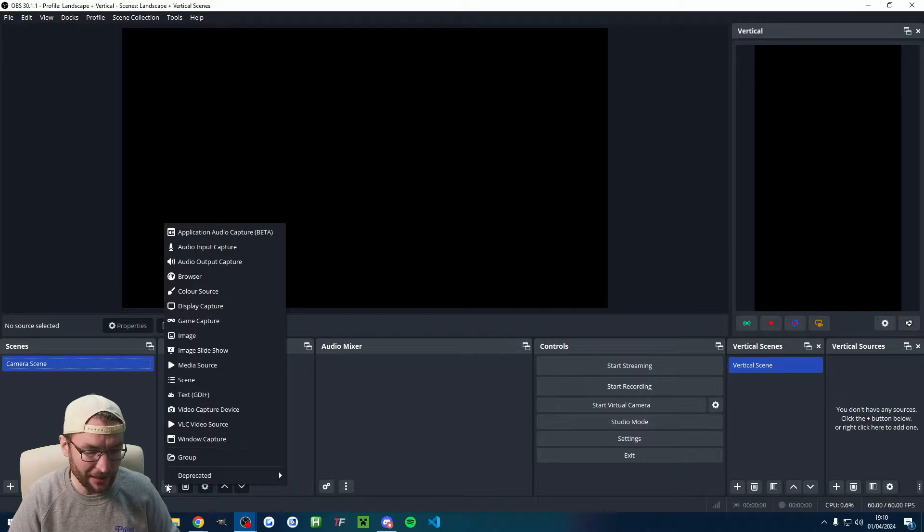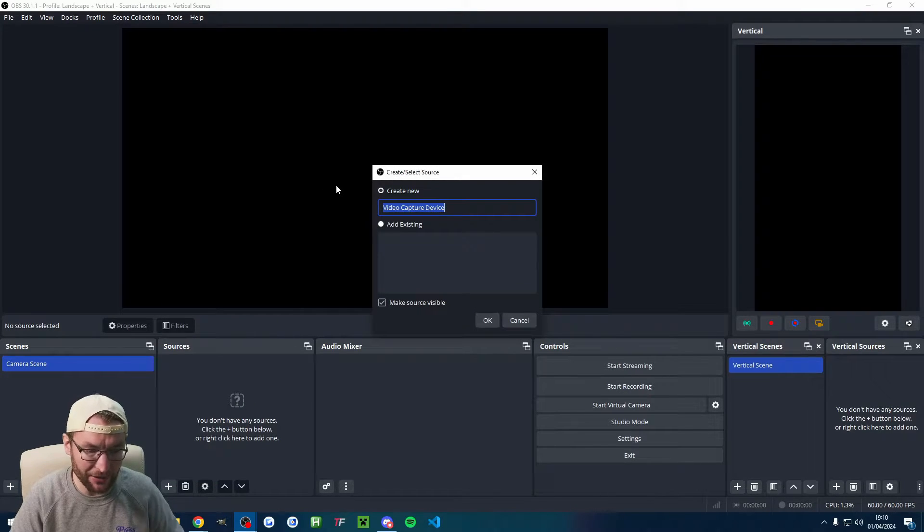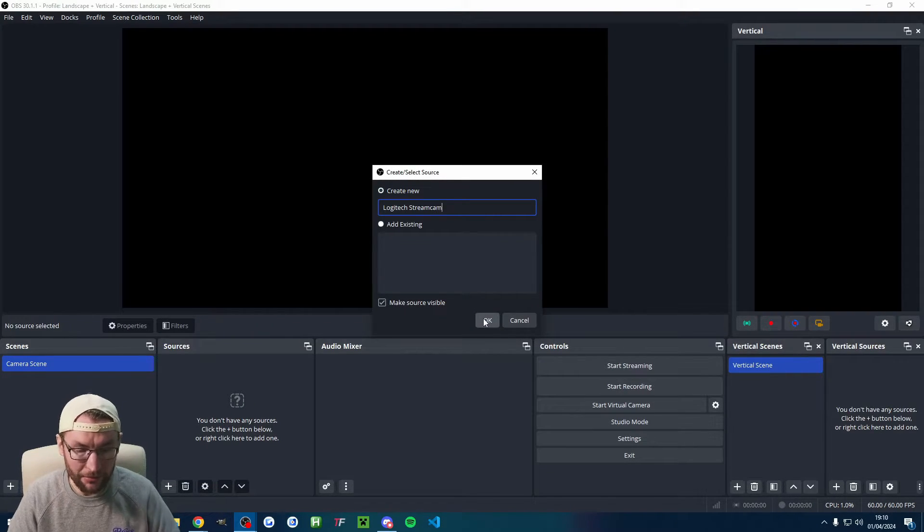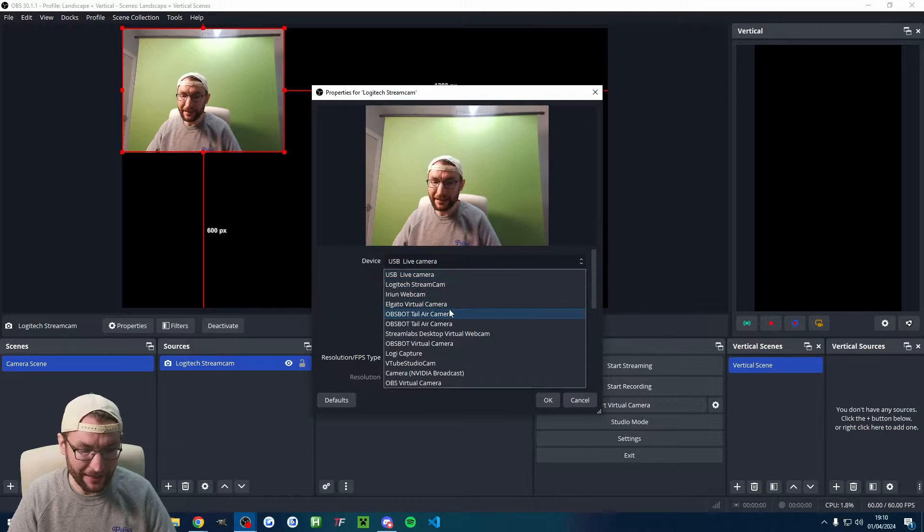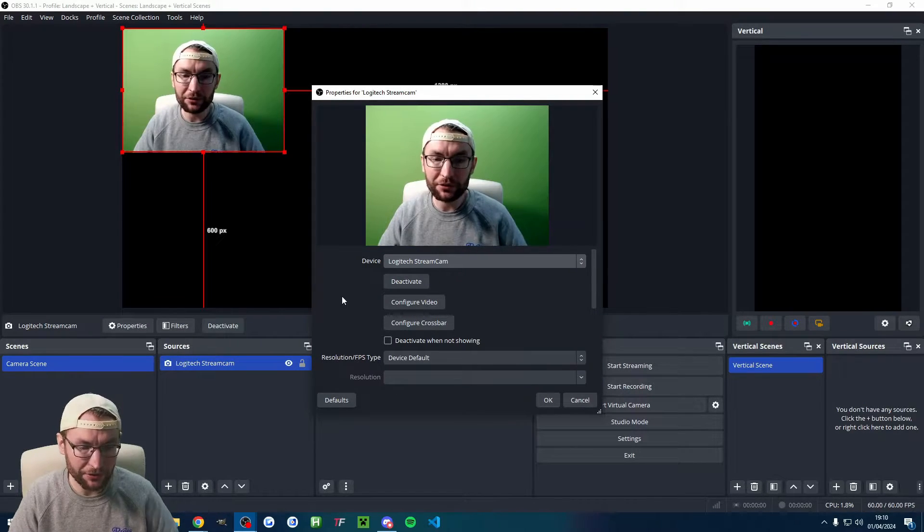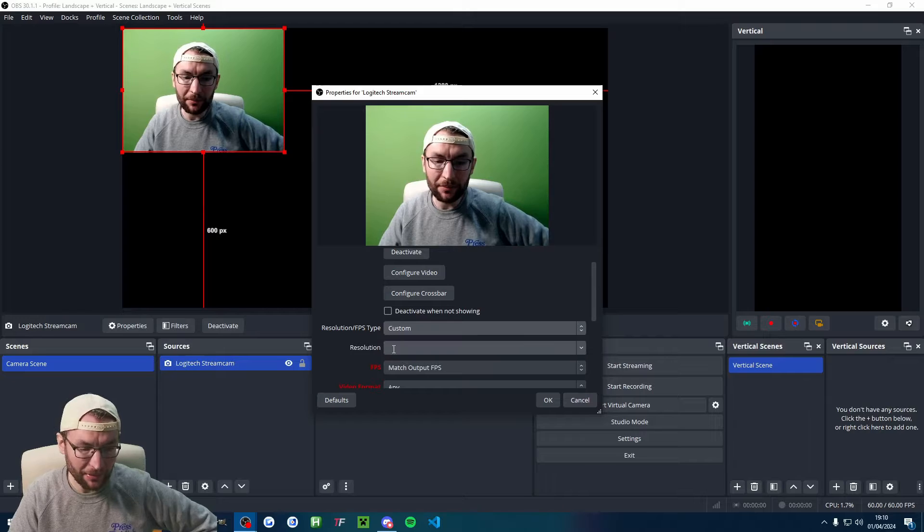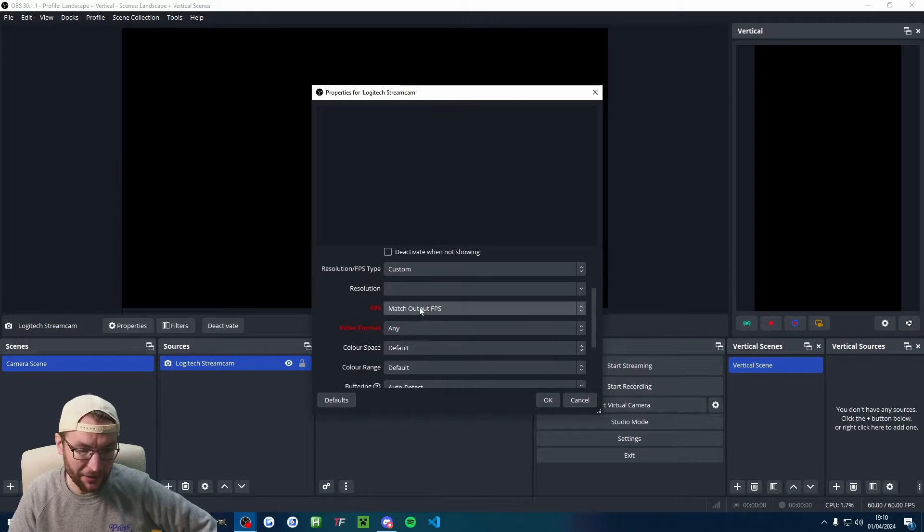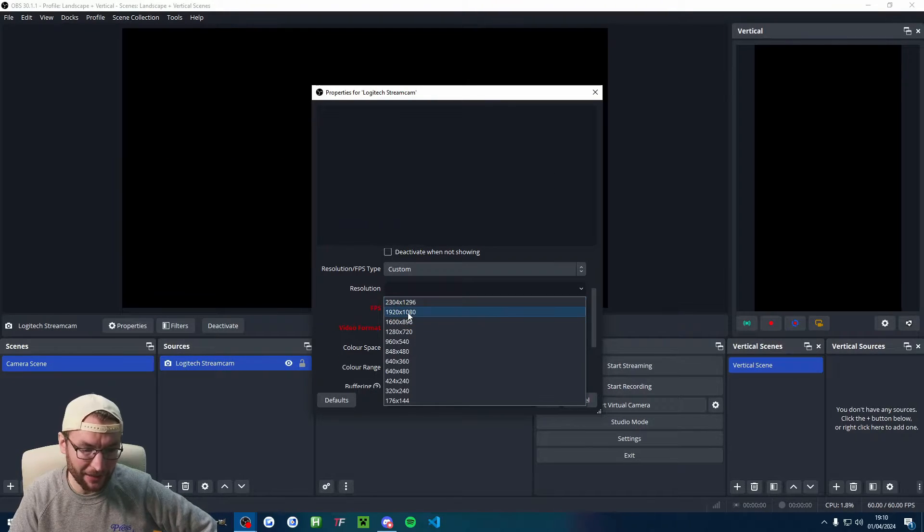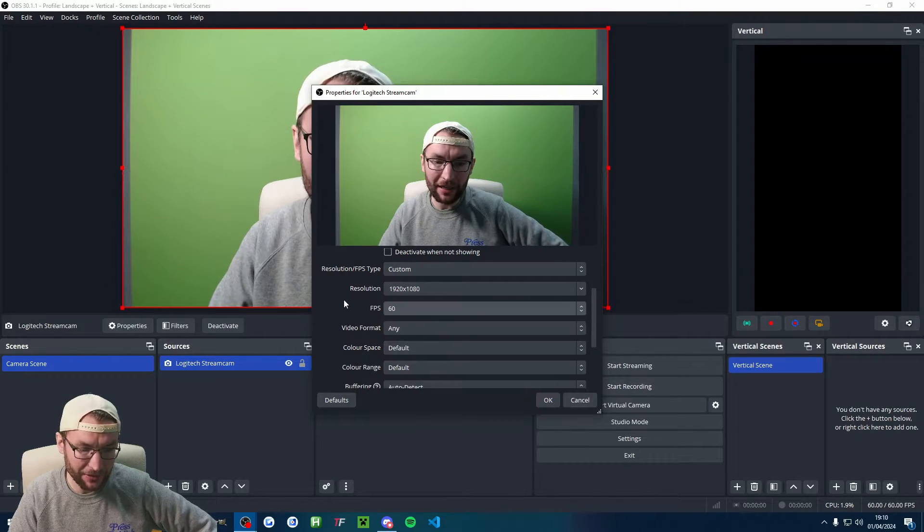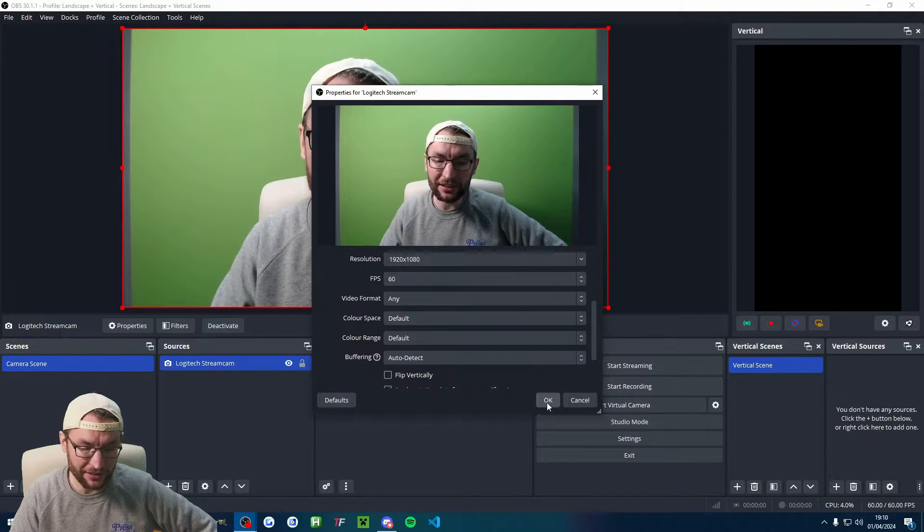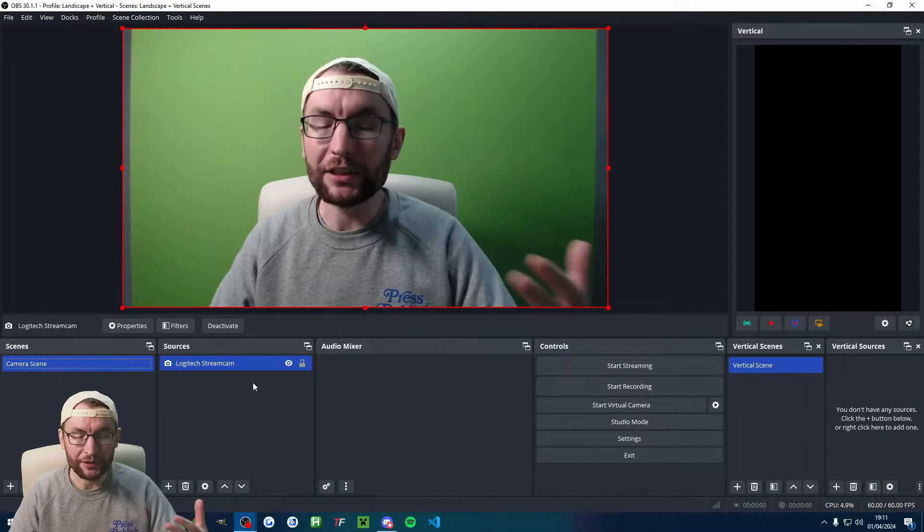You've probably got scene on the left here. I'm going to right-click, rename, and I've called mine camera scene. Under sources, hit the plus button, choose video capture device. Rename it to the name of your camera and press OK, and then find the correct camera. I'll choose my Logitech stream cam. Typically you want to use a custom resolution because it won't add it in the correct quality. I'll set mine to 60 FPS in 1080p.